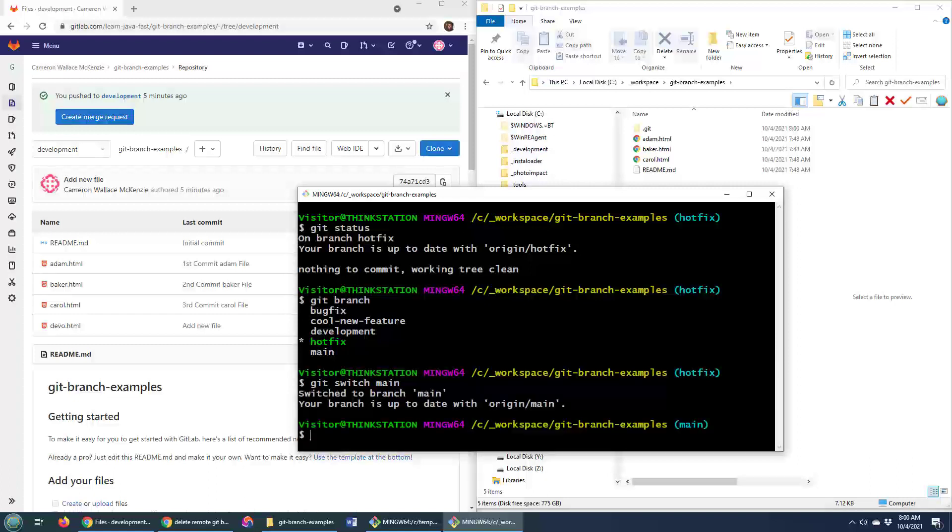So to move to the main branch, just do git switch main. And boom, I'm on the main branch. See that it says main over here. There's no doubt that I'm on the main branch.